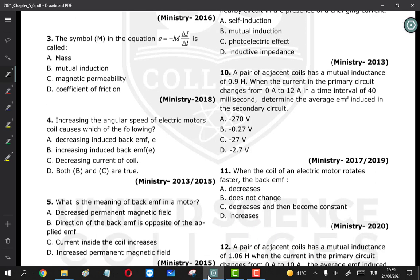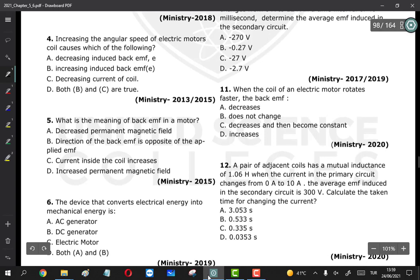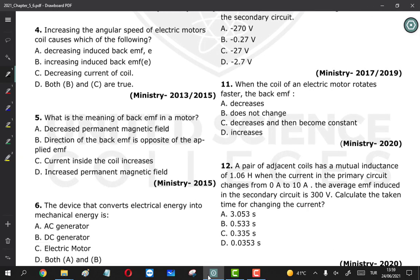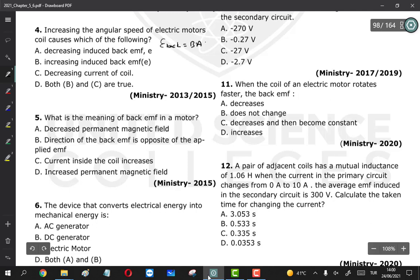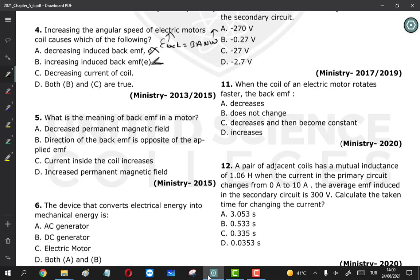The symbol M in the equation E = −M × ΔI/Δt is called mutual inductance. Question 4 (motors): increasing the angular speed of an electric motor causes — using E_back = BANω — as ω increases, E_back increases. So increasing back EMF is correct, and decreasing current in the coil is also correct, because back EMF has opposite polarization to the applied EMF, so as back EMF increases, current decreases. Both B and C are correct.